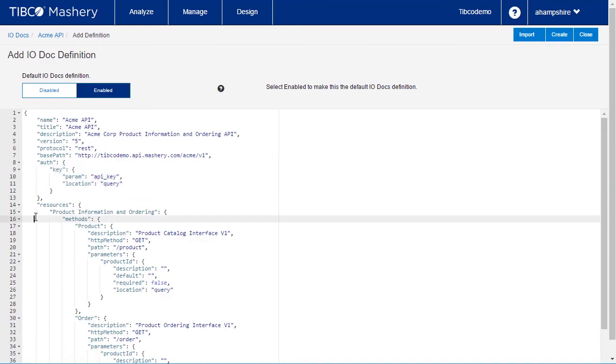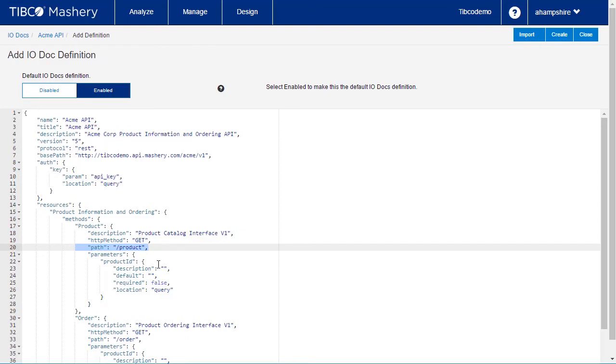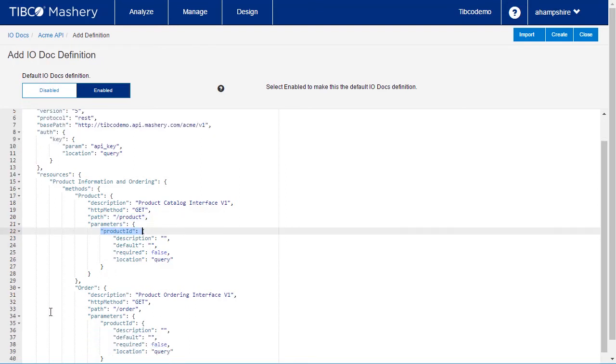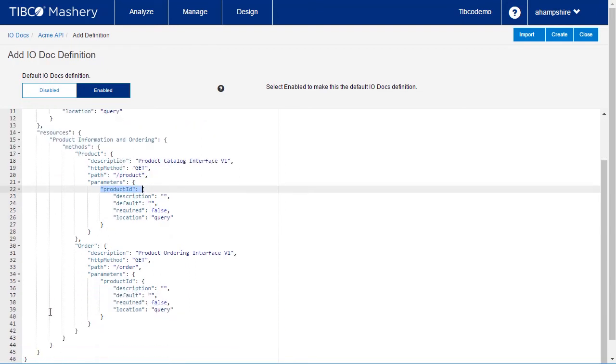Below, we have definitions for the resource endpoints. For each API method we will expose, there is descriptive information about the API and technical information like the path and any required parameters.